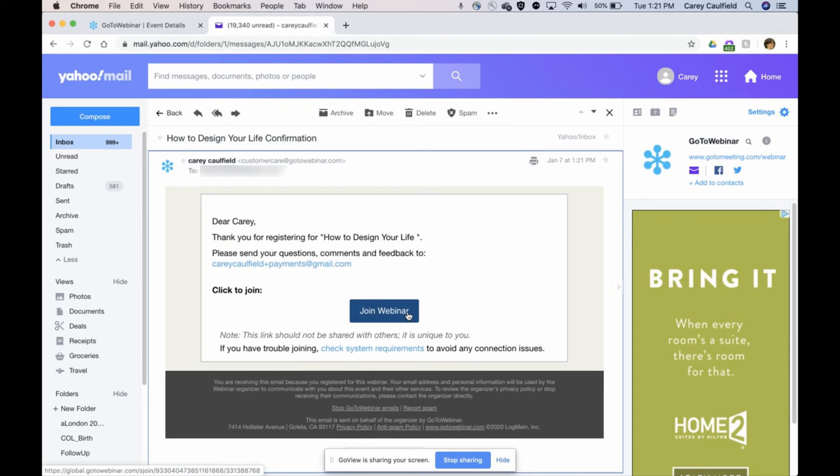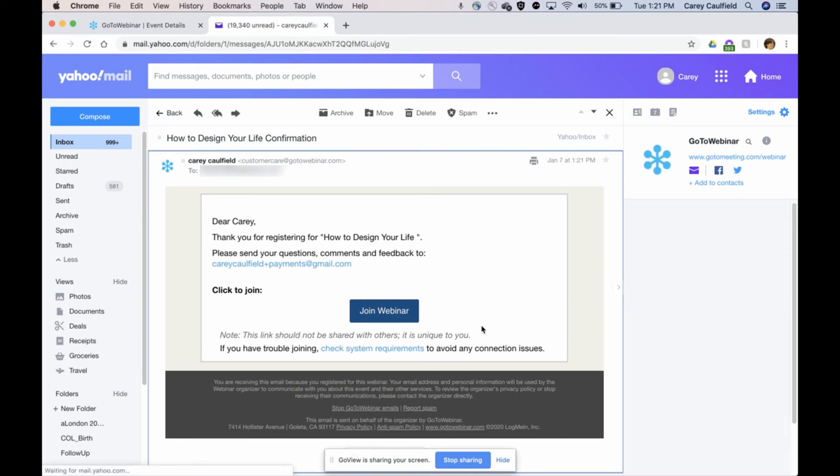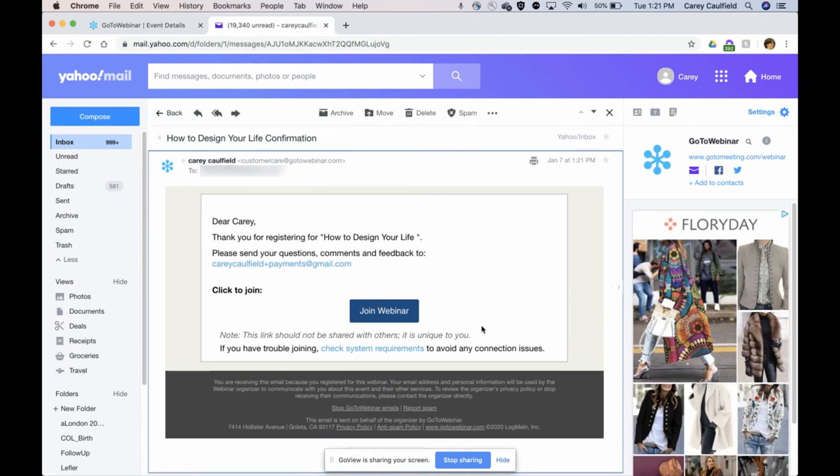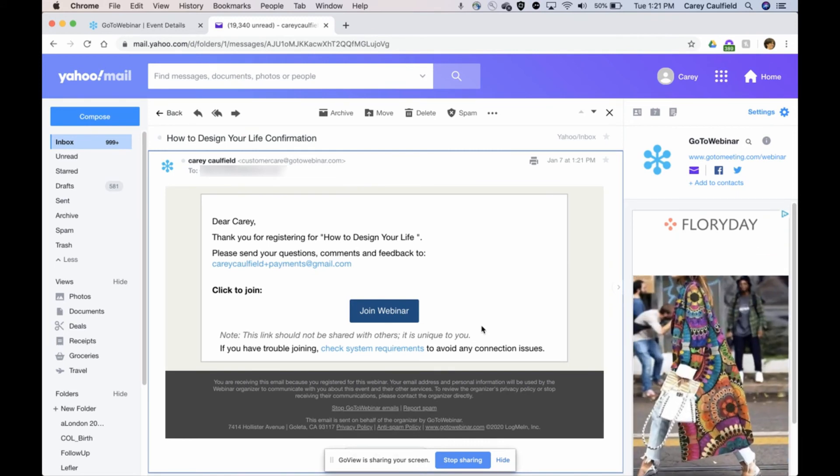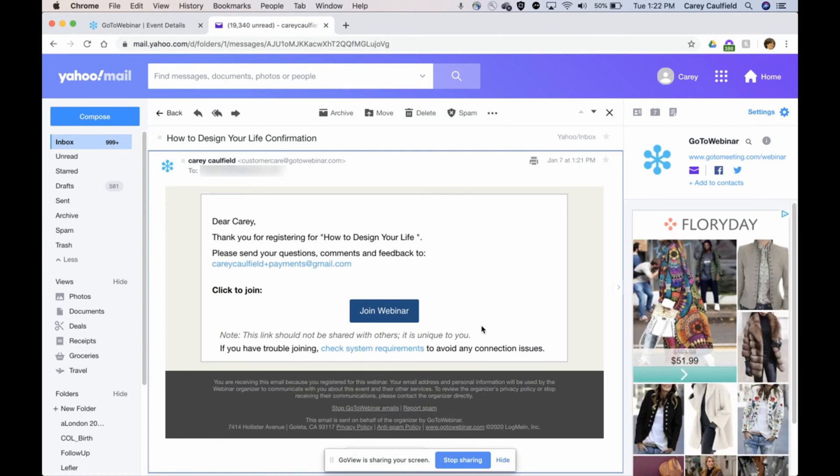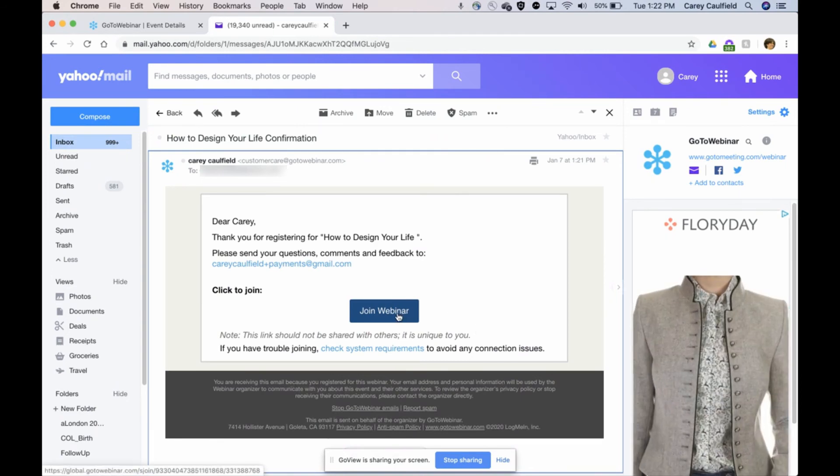Now, just a note: this link is not to be shared with others—it's unique to you. So people are not supposed to share this. You might want to put that in your policy, that people are not supposed to be sharing the videos. That's just something that you should be aware of.